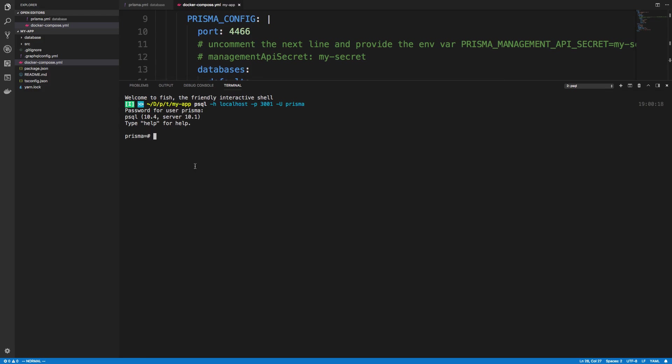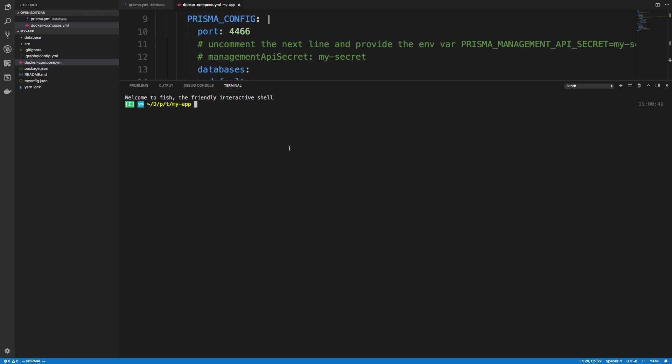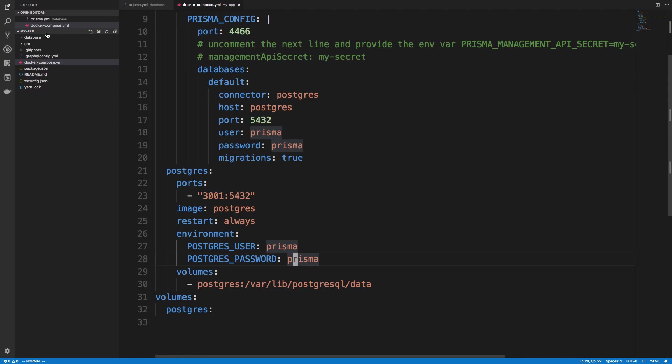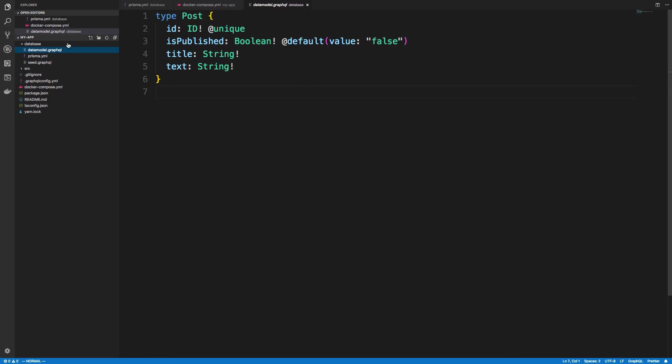Now, there's no data in it because we haven't deployed to it yet. But if we wanted to, we could open up a third tab, and we could say Prisma deploy. And it's going to take our database data model, the post, and deploy it to there.